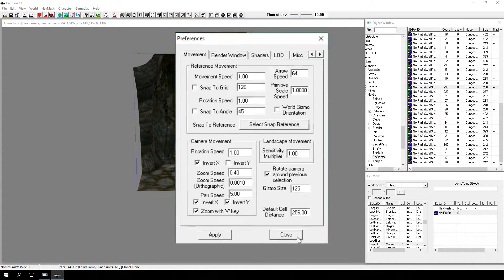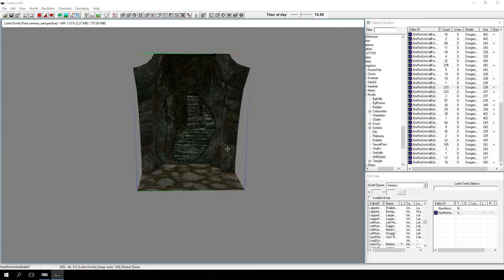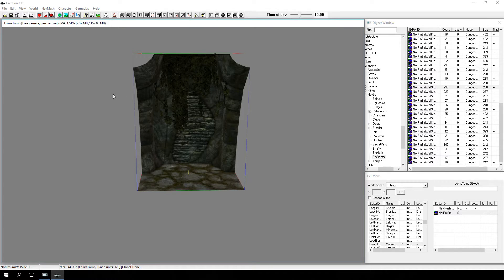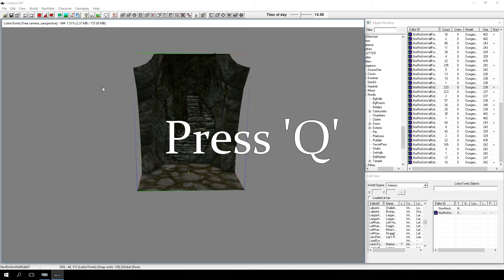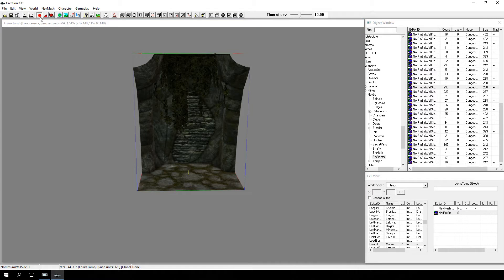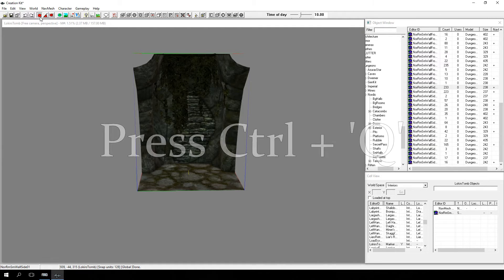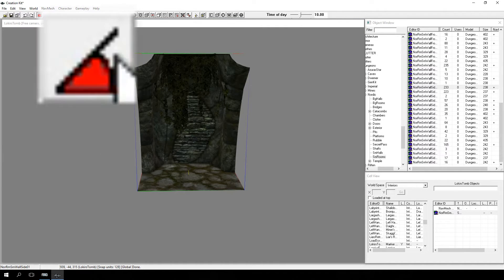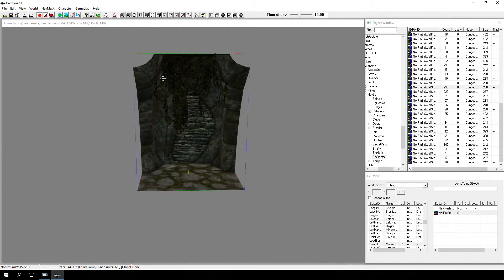When we return to the render window, we want to make sure that Snap to Grid is toggled on. This is controlled either with the Q hotkey or clicking this button. Snap to Angle should also be enabled. This is toggled with Control-Q or clicking this button.